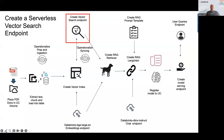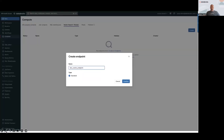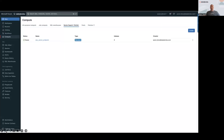Now that we've got all our data prepared, we want to create a vector search endpoint. It's very easy — go to Compute, then Vector Search, and say you want to create a vector search endpoint. Give it a name, it'll take a moment to spin up, and then it'll become available to use. Right now it doesn't have any indexes so it's not really doing anything, but that will change very shortly.